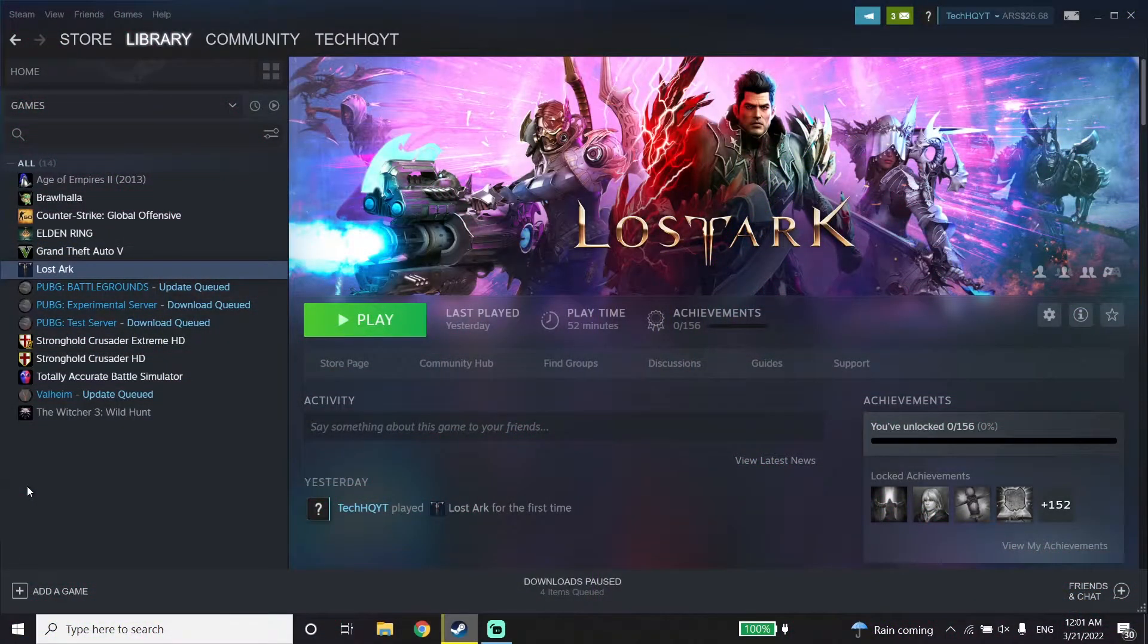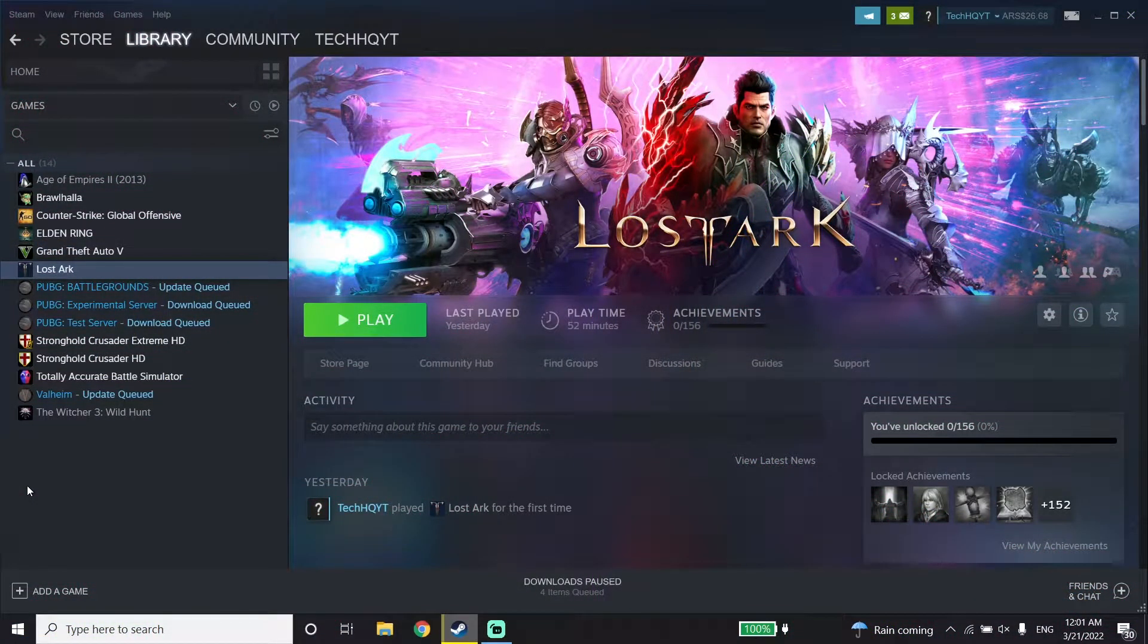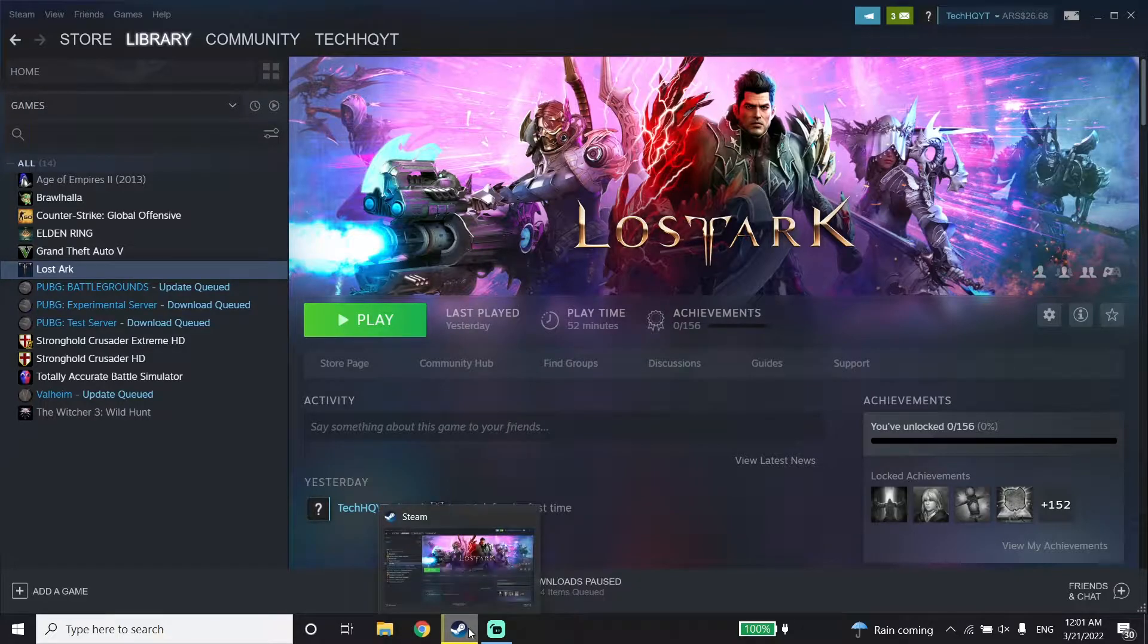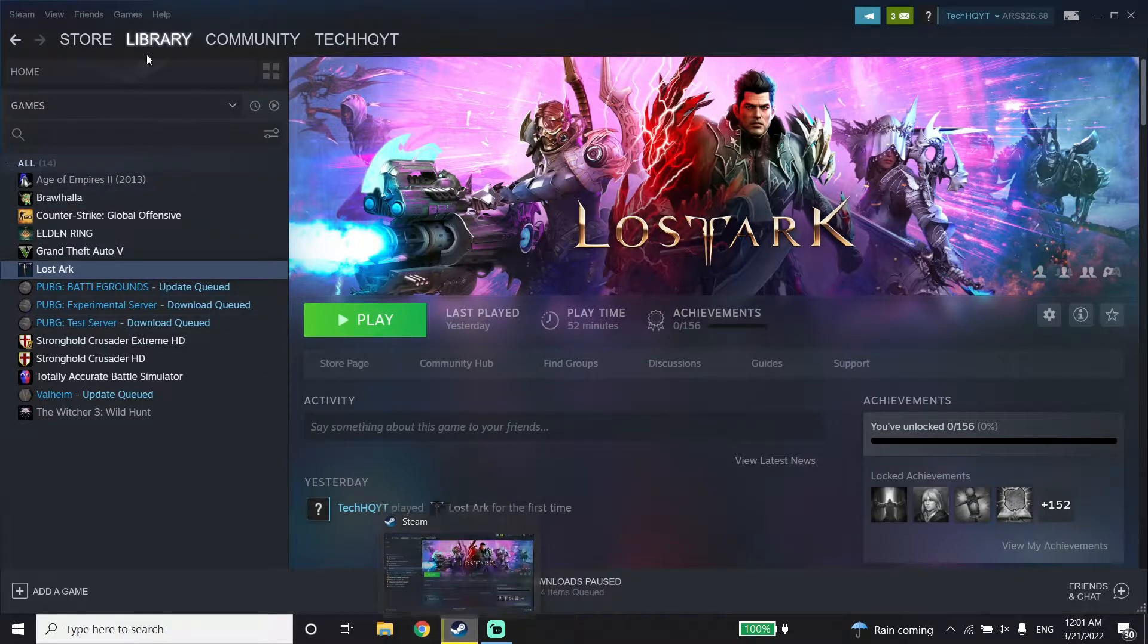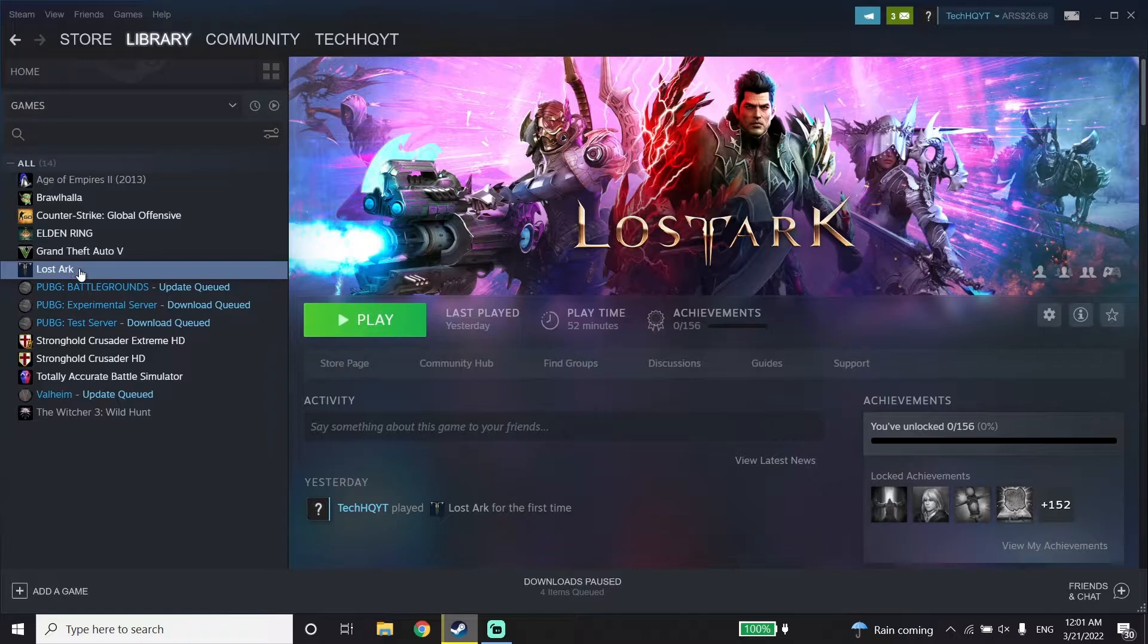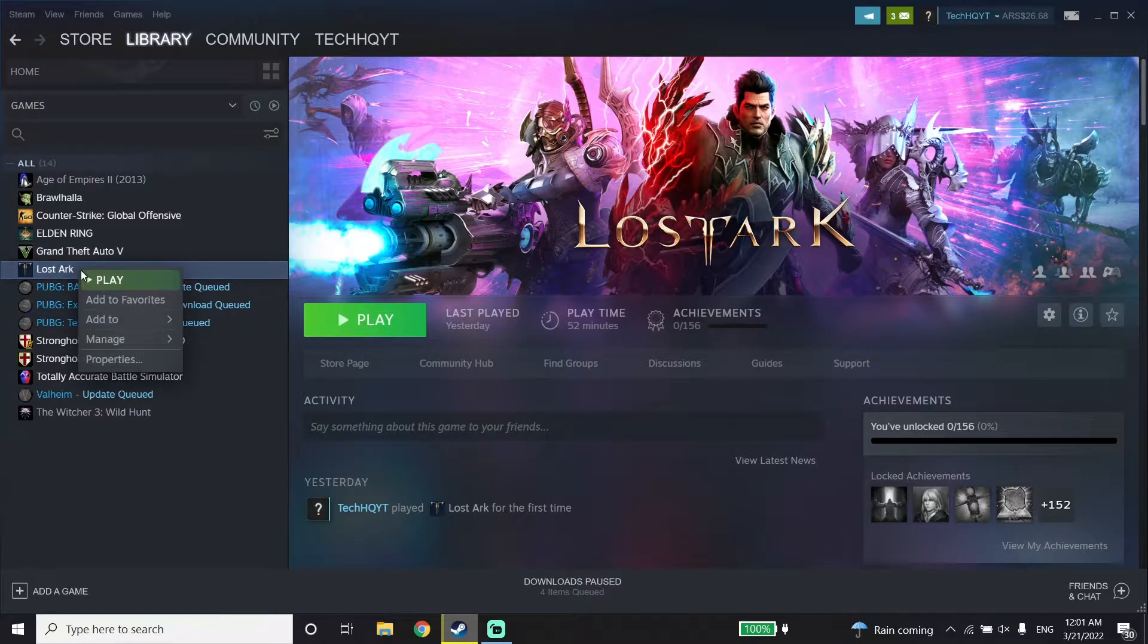To fix Lost Ark crashing or freezing, first open up Steam, then click on Library. Now right-click on Lost Ark, and click on Properties.